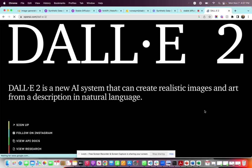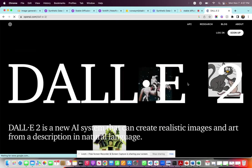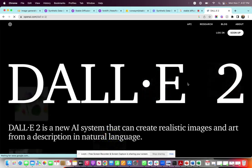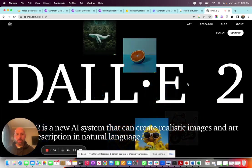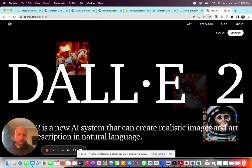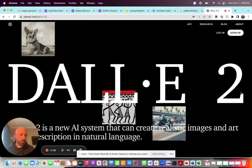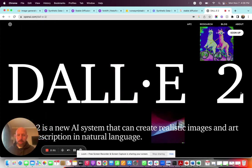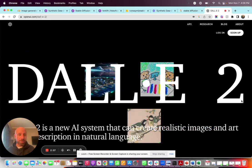What is DALL-E 2? It was released by OpenAI — it's a new AI system that creates realistic images and art from a description, using natural language to create an image. DALL-E 2 is now available as an API, but you have to pay for it. The trade-off is you don't have to train anything, you don't need any GPU — you just hit the API with a prompt and it'll spit back an image. But it's about five cents per image, which would get extremely expensive if you're doing thousands and thousands of images.